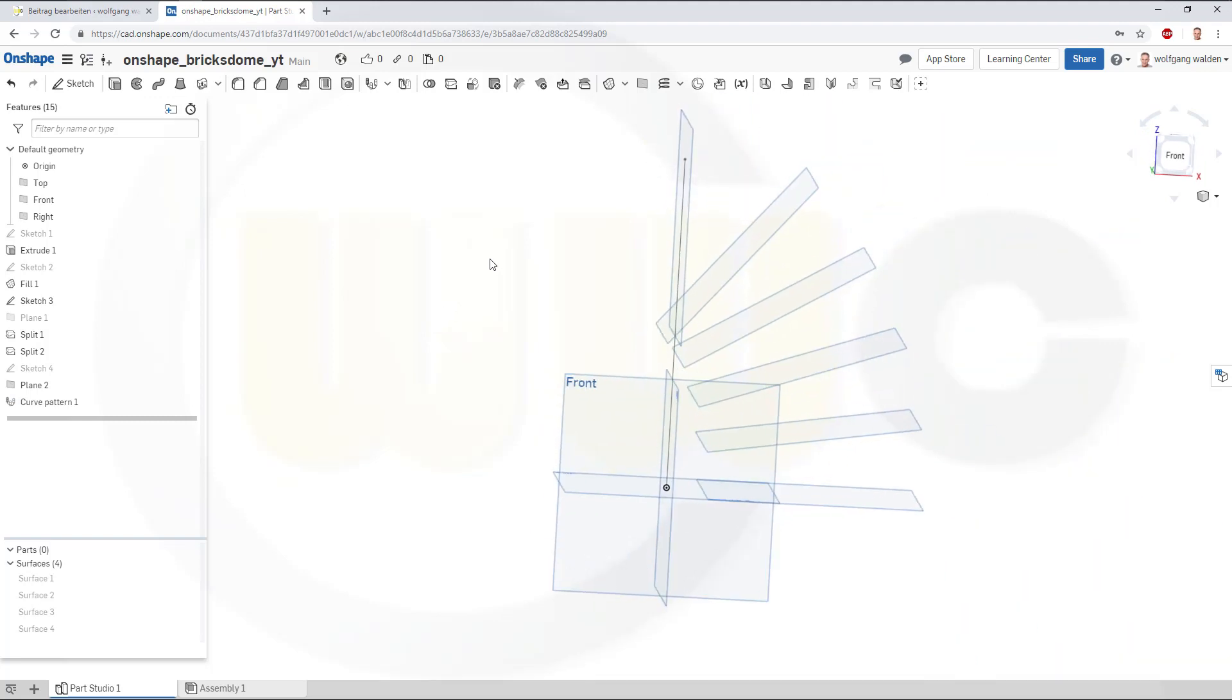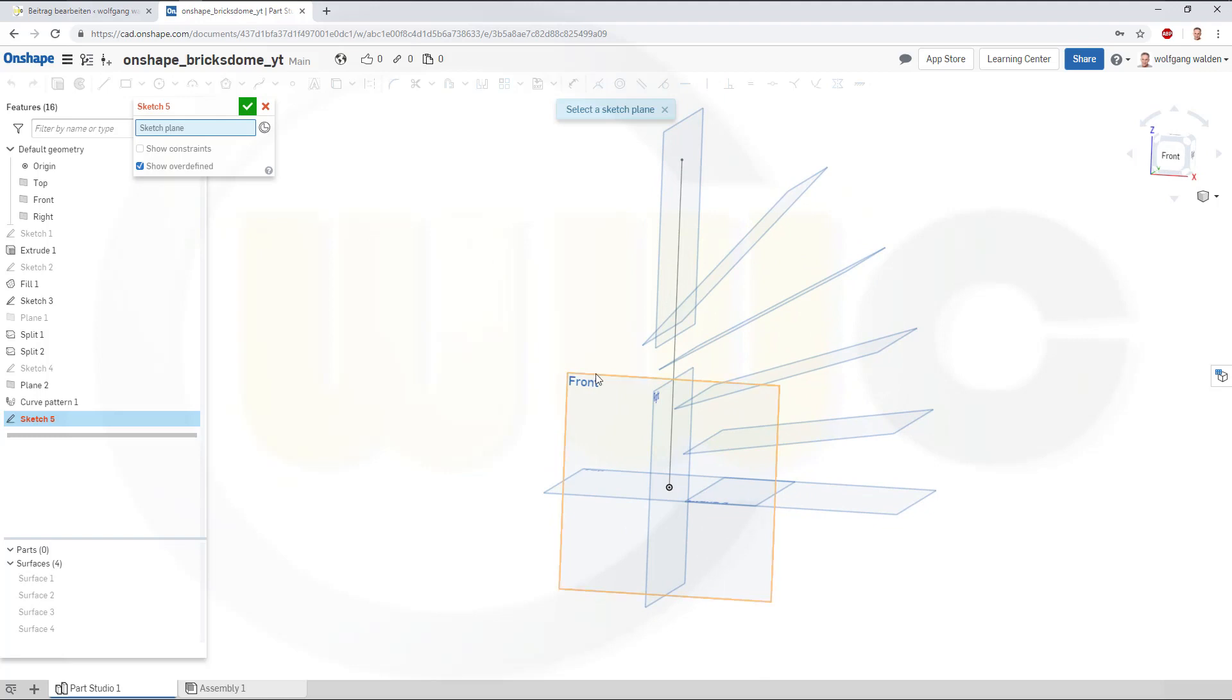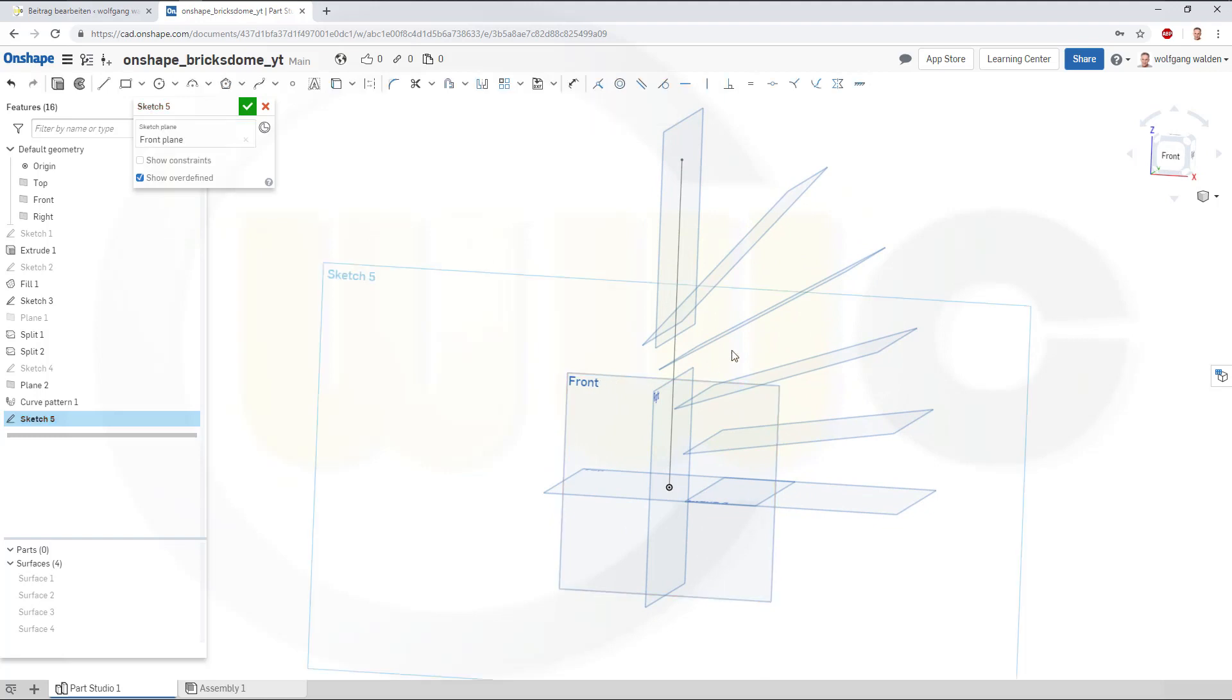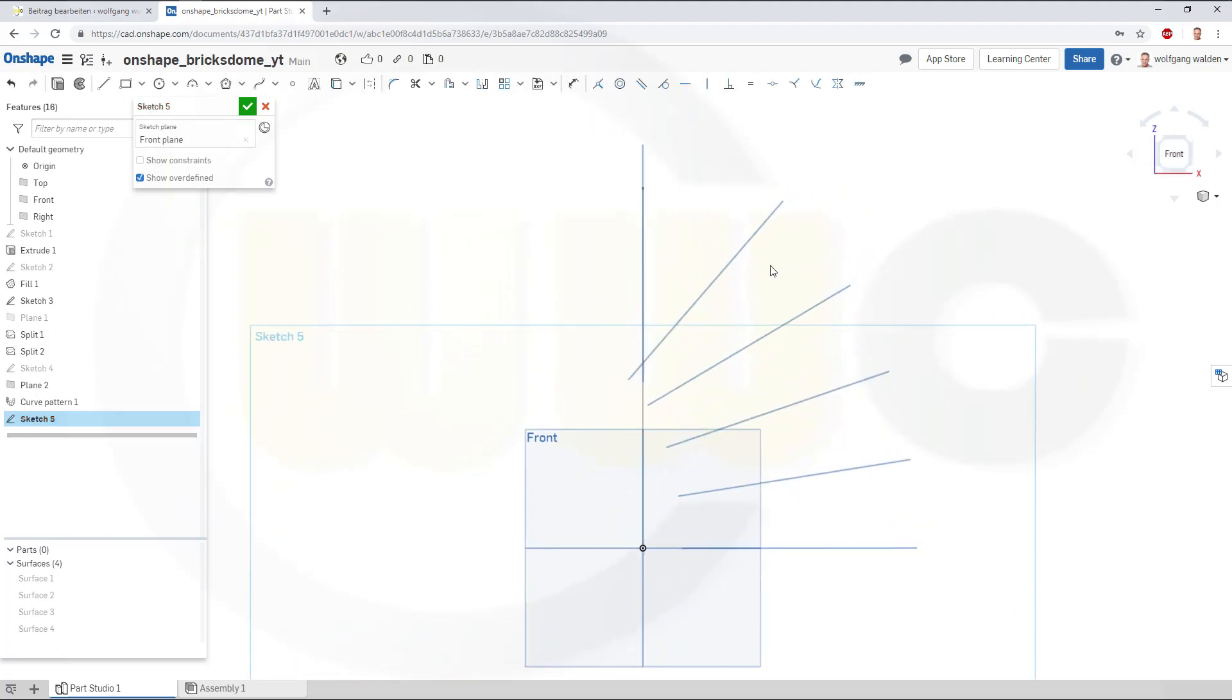Now, let's go for another sketch on the front plane. And bring these into my sketch.